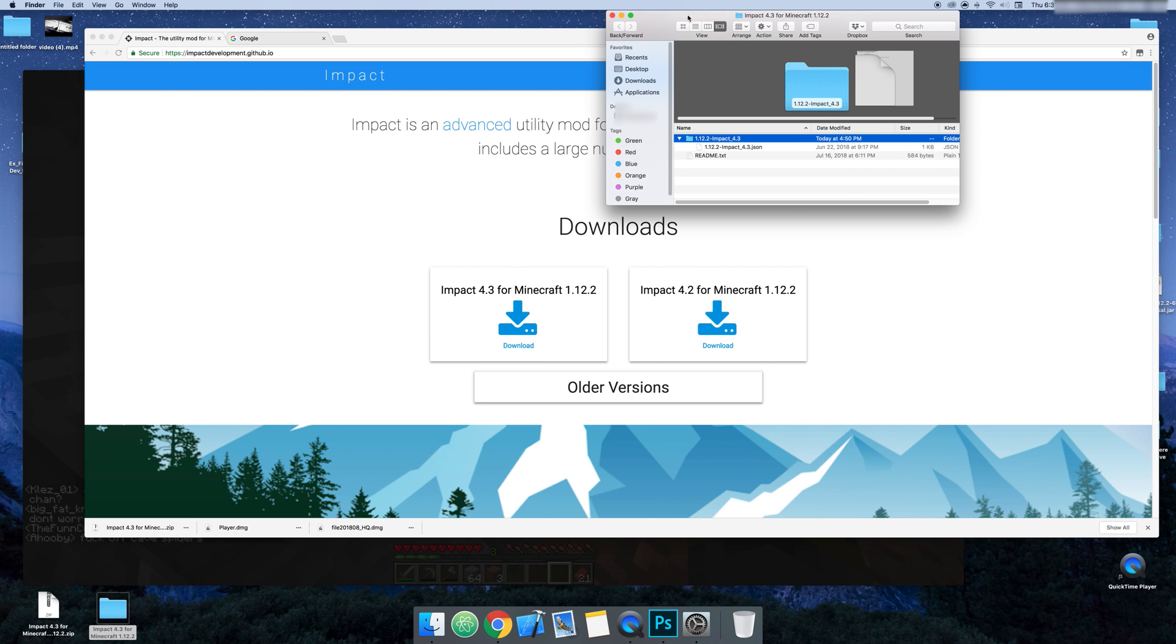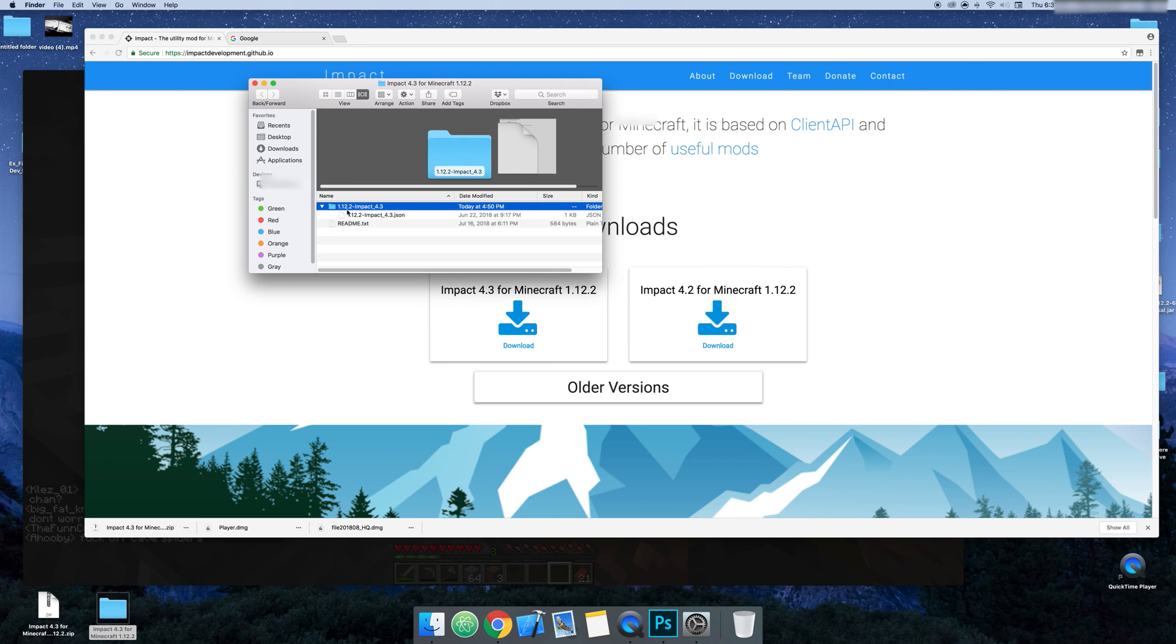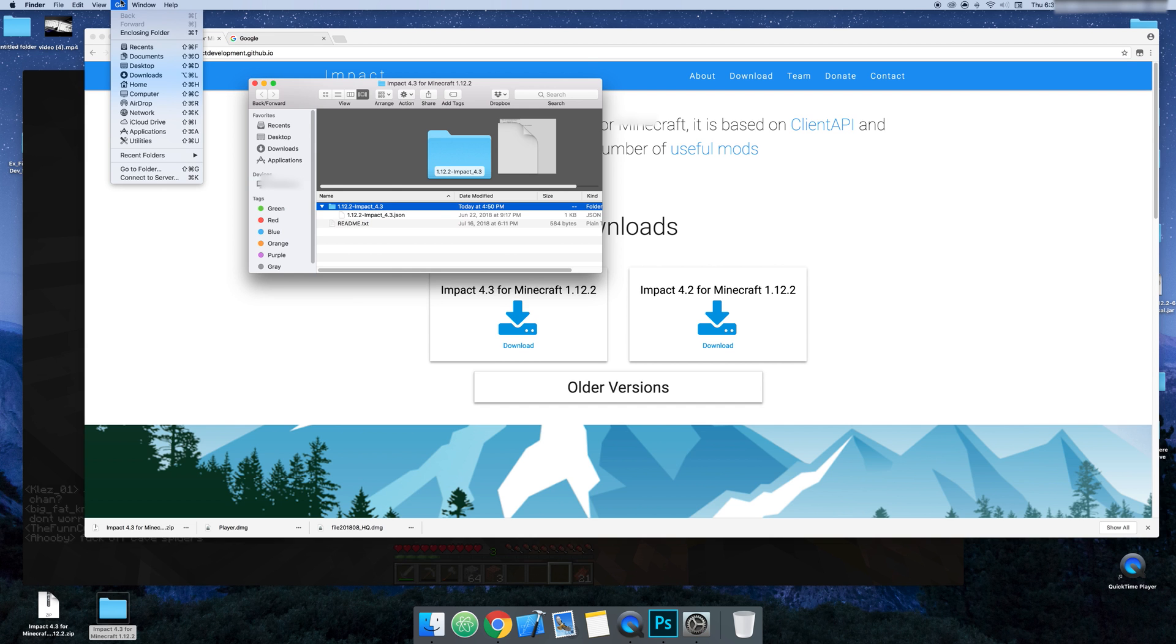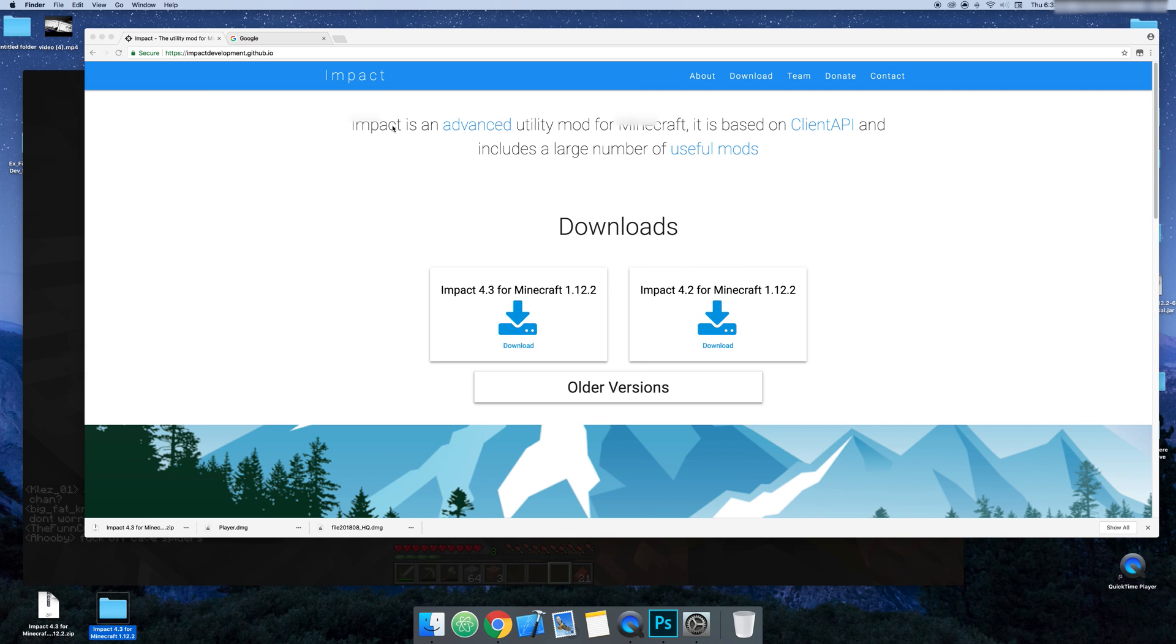You want to double click this and then you'll see 1.12.2 Impact and then readme.txt. You don't need that at all, it's just the developer saying how to download it for Windows, but this is teaching you Mac. So this is how you're going to add Impact on a Mac right now.